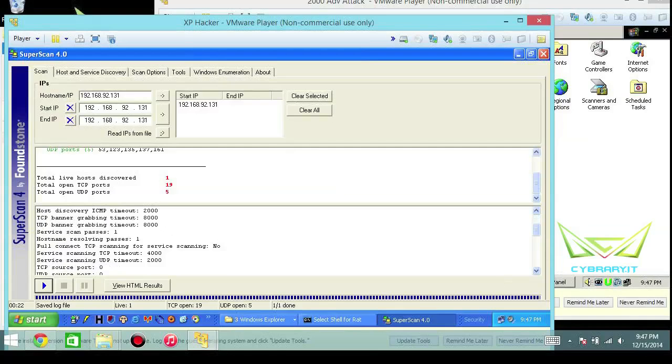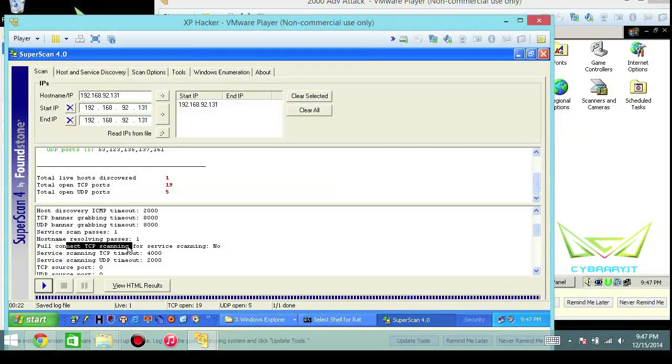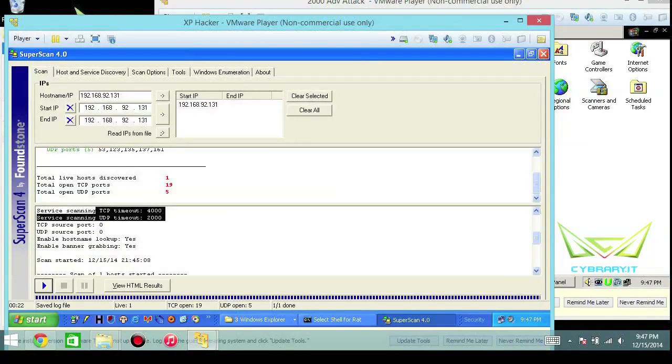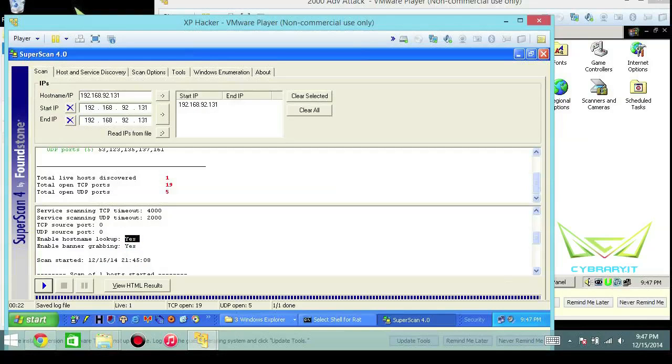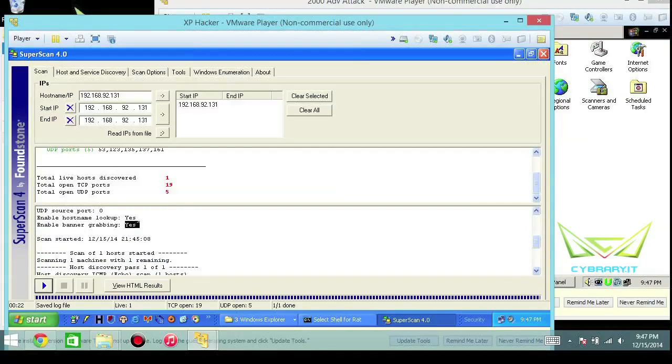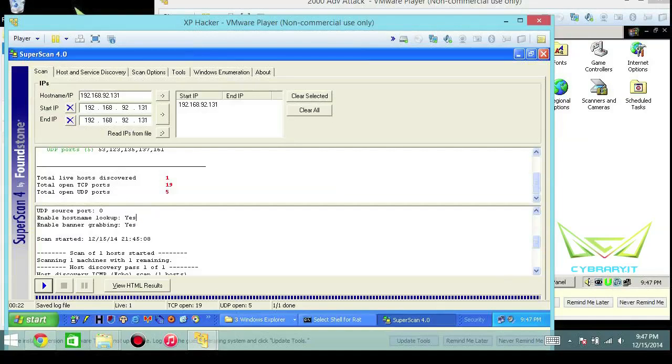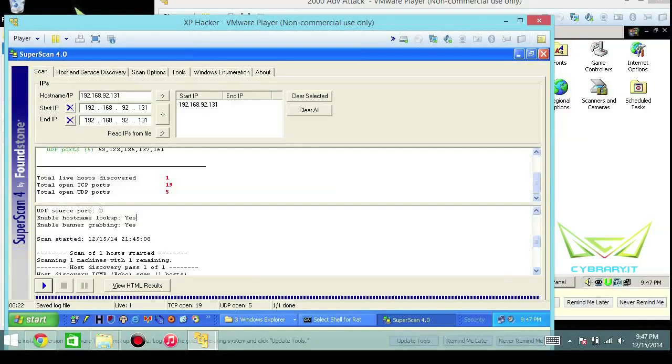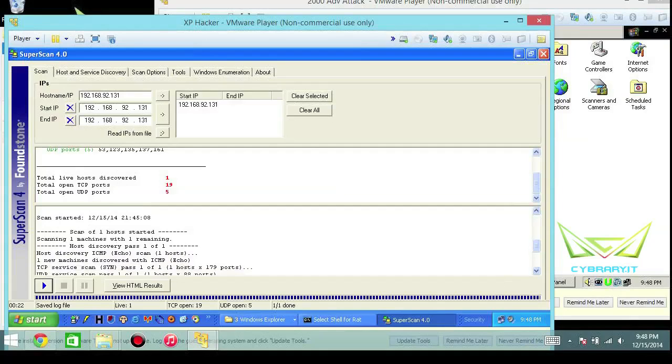Moving right along, host names that were resolved, full connect TCP scanning service, different timeout values for TCP and UDP, hostname lookup if it can resolve the hostname, and any sort of banner grabbing. Hostname lookup - maybe there's a naming convention that we could use as opposed to just some random bunch of numbers or letters. Actually look for naming conventions like server 1 or server 3 or server 5, or if there's server 10, that tells me there's probably at least over time at least 10 of them.